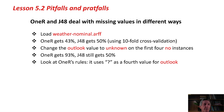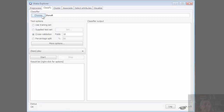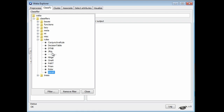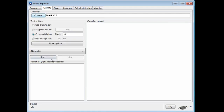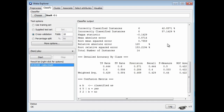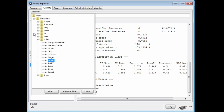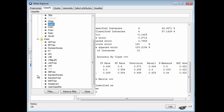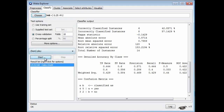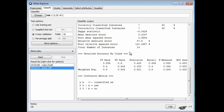I'm going to load the nominal weather data and run 1R on it to get 50% accuracy at the top.